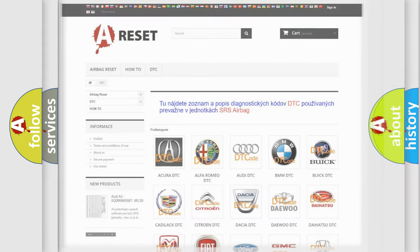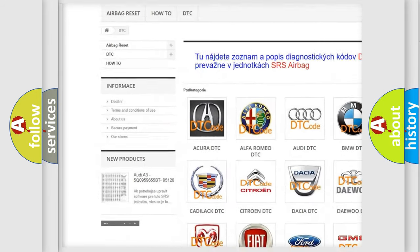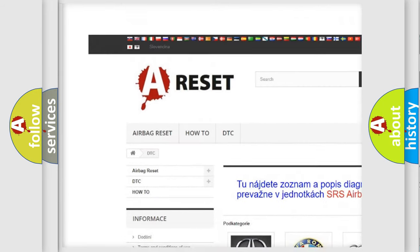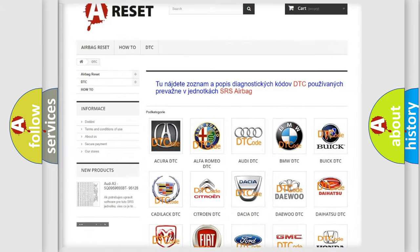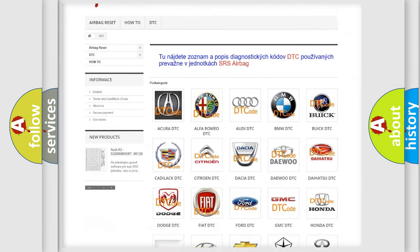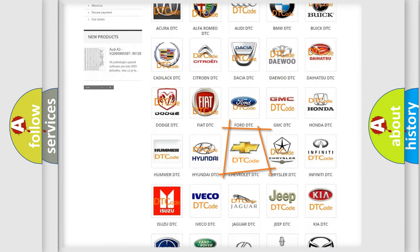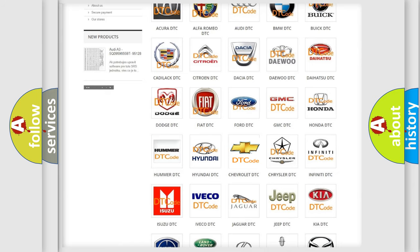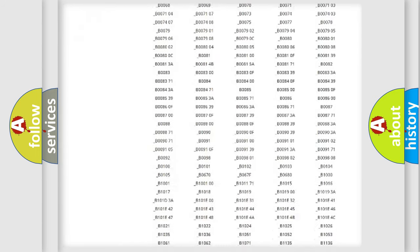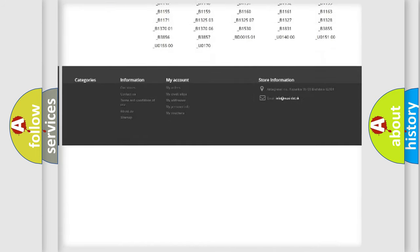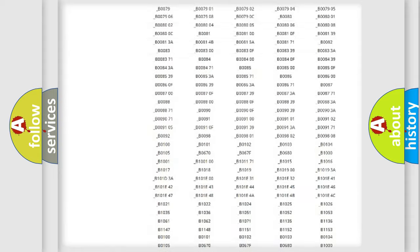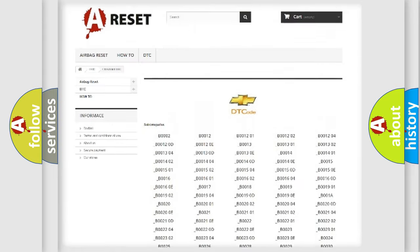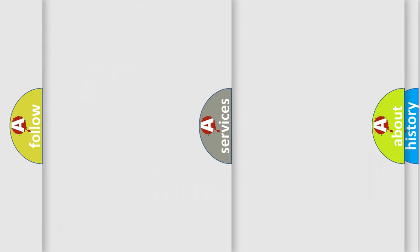Our website airbagreset.sk produces useful videos for you. You do not have to go through the OBD2 protocol anymore to know how to troubleshoot any car breakdown. You will find all the diagnostic codes that can be diagnosed in Chevrolet vehicles, and also many other useful things.